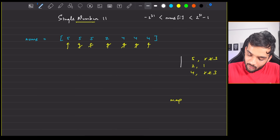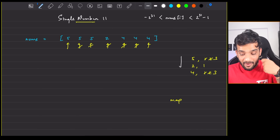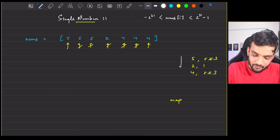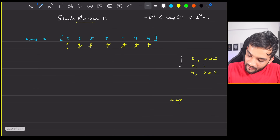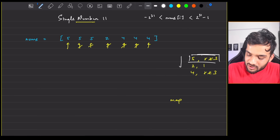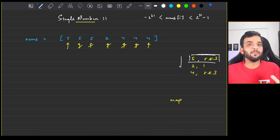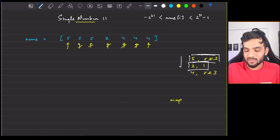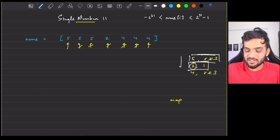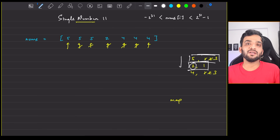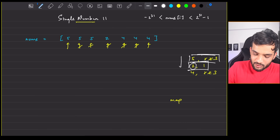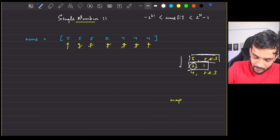Once this is done, traverse the map. Five is appearing three times — not my number. Two is appearing once — that's my number, so return it straight away. The code is going to be very simple. Define a map of integer to integer.